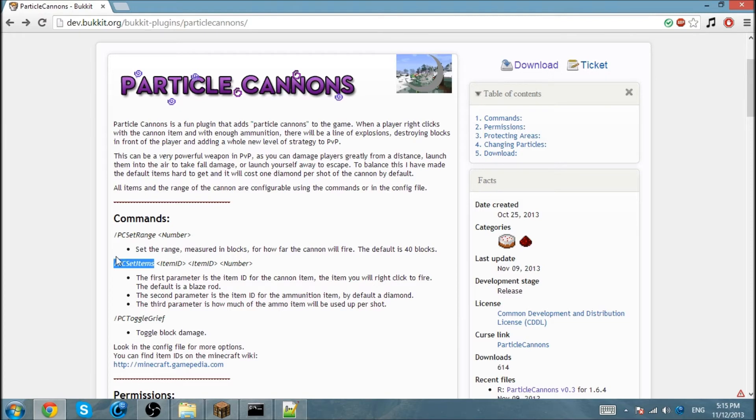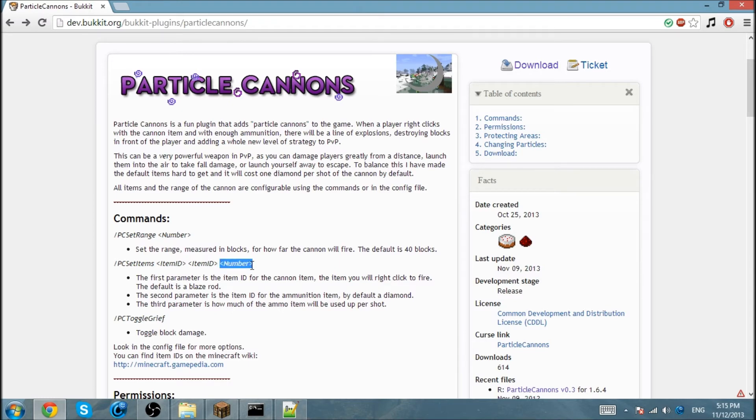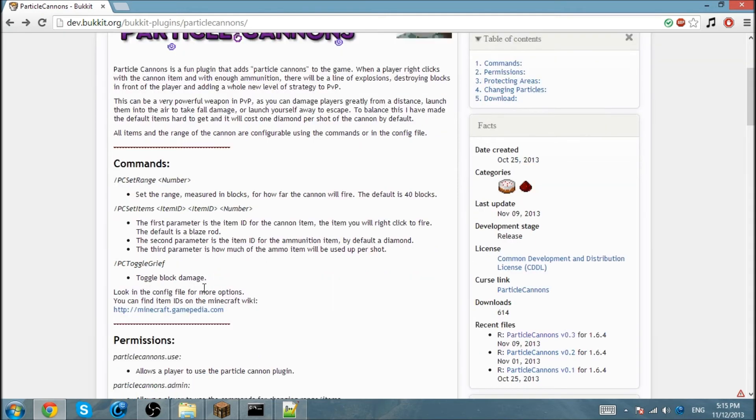/pc set items, the item ID which is your cannon. For example, I use blaze rod. Here's the ammo, and here's how much ammo will be consumed. You can have one diamond for every shot, or three diamonds every shot.